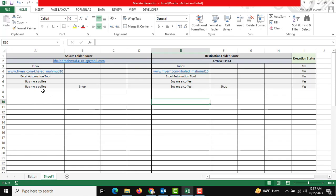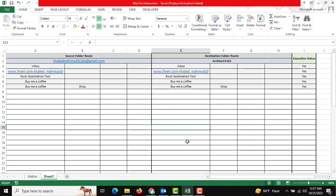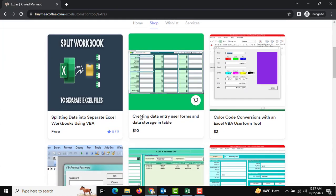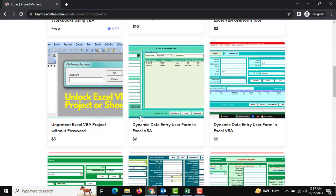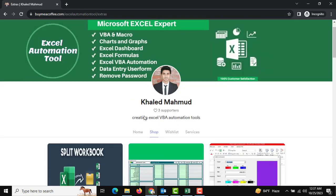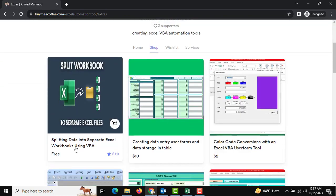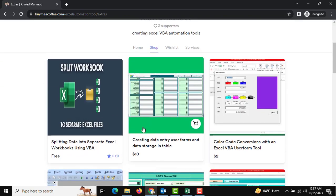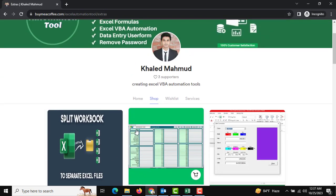We also need to introduce another downloadable platform. This is my Buy Me a Coffee platform, and all our tools are updating day by day, so you can download it at any time and you can buy me a coffee.